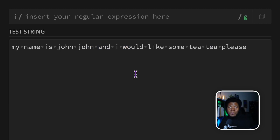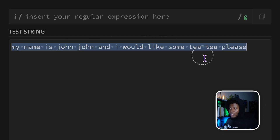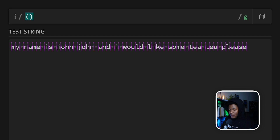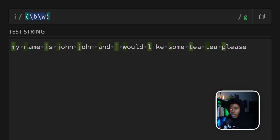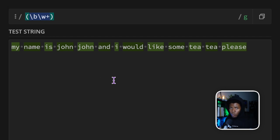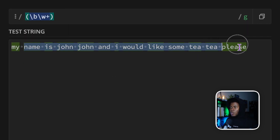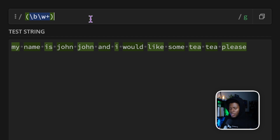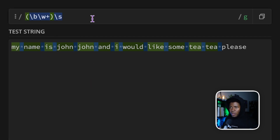Back references can also be used to match repeated characters or repeated words. Here's the string: 'My name is John John and I would like some TT please.' To match these repetitions, I'll create a capturing group with a word boundary followed by a word character repeated one or more times. This matches all the words. But to find which words are repeated, I add a backslash s for a space, and then backslash one.